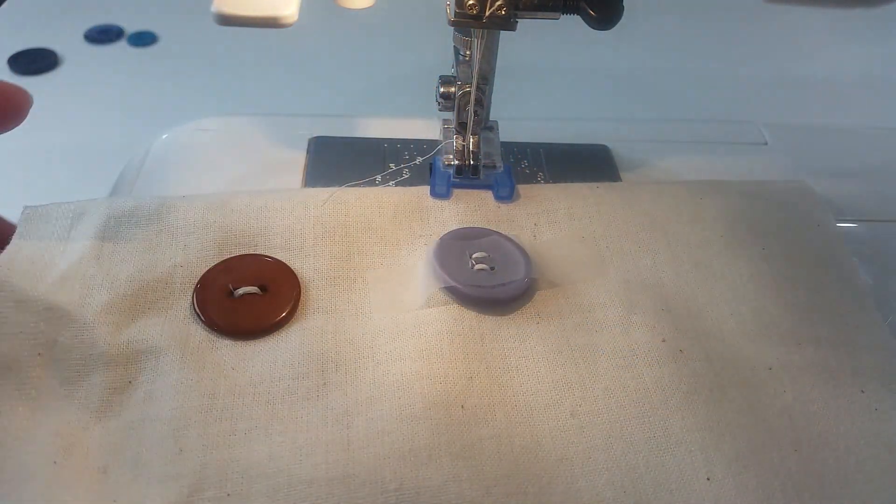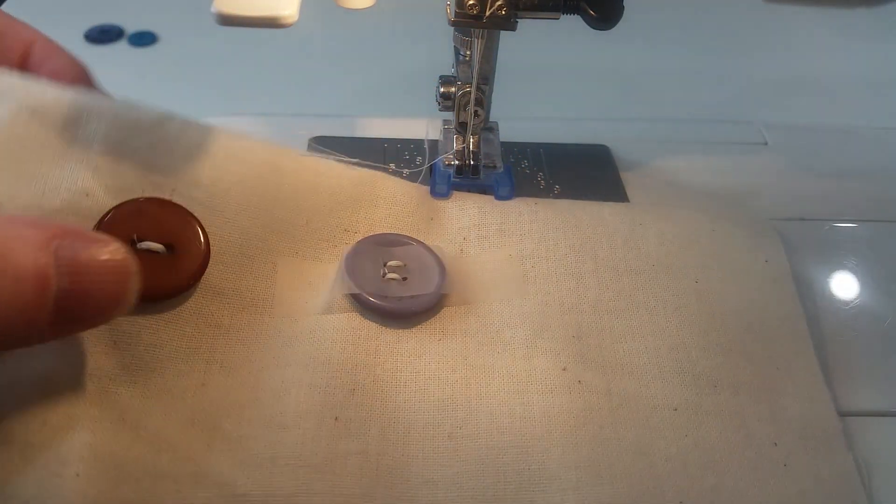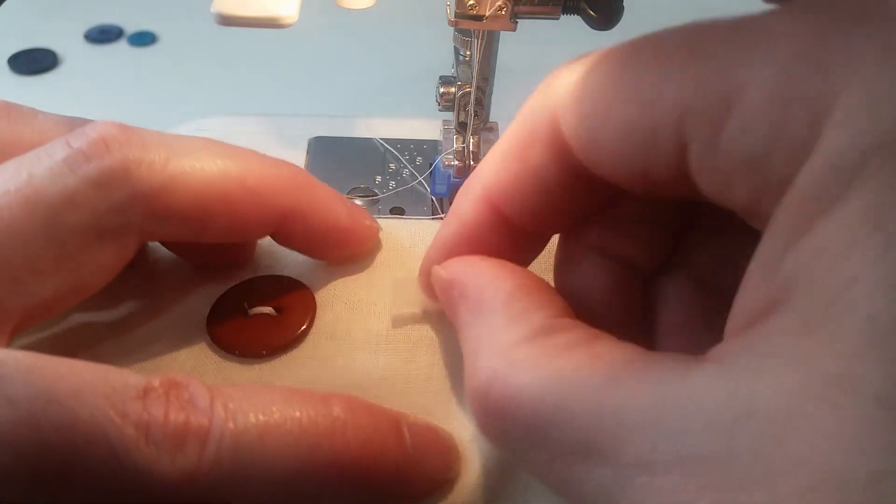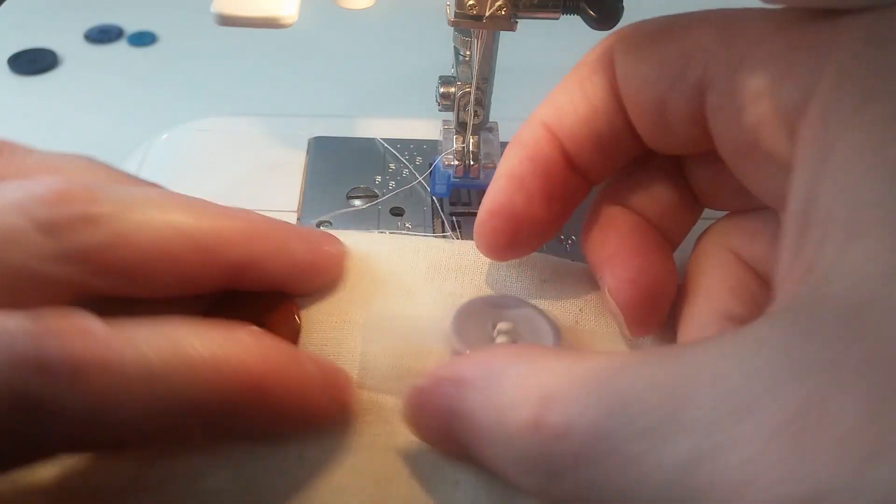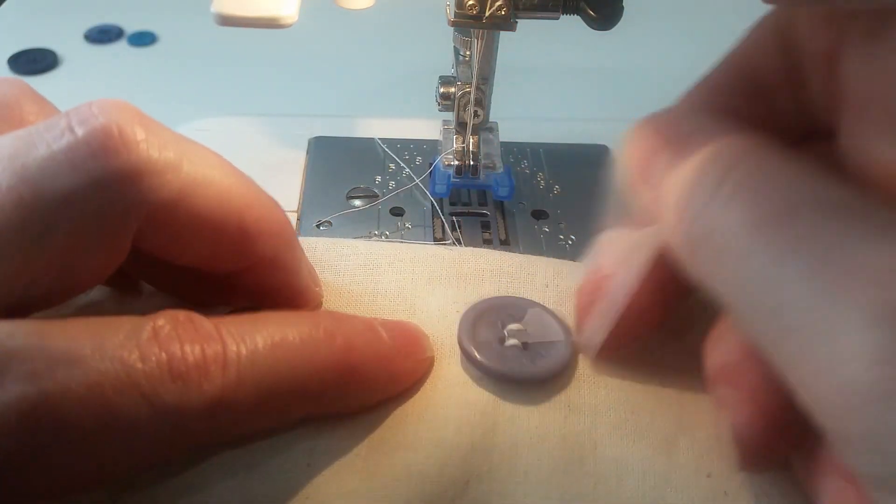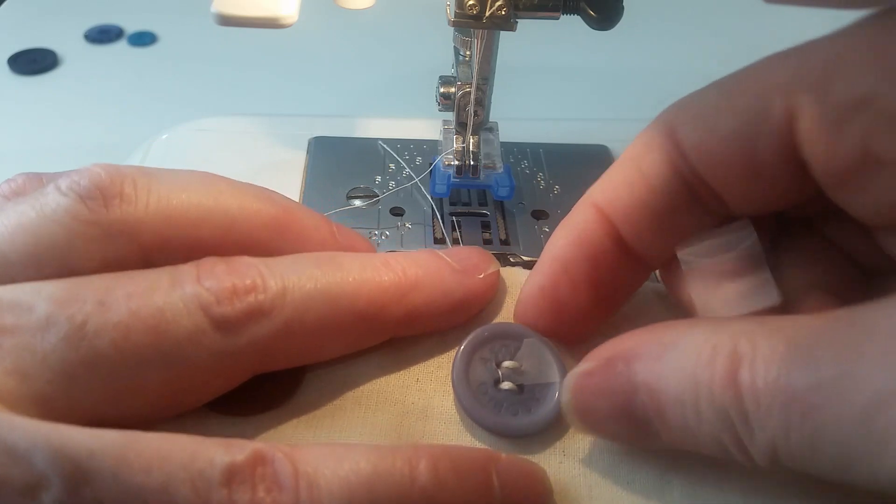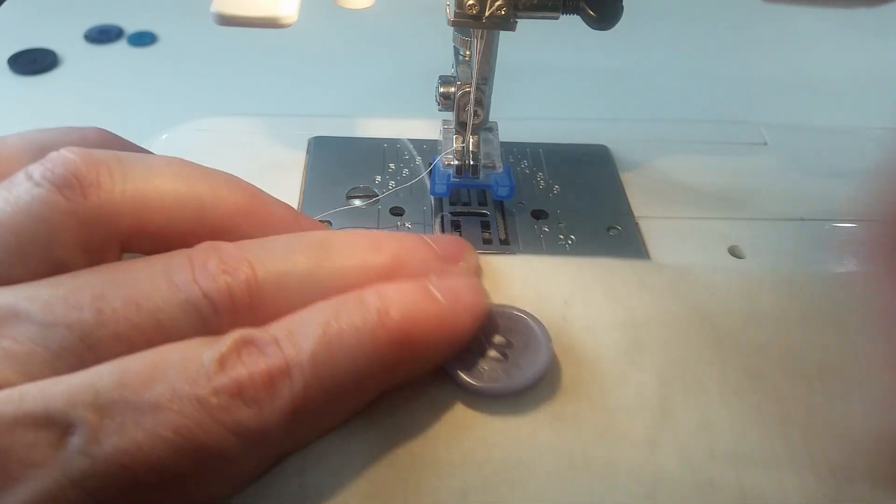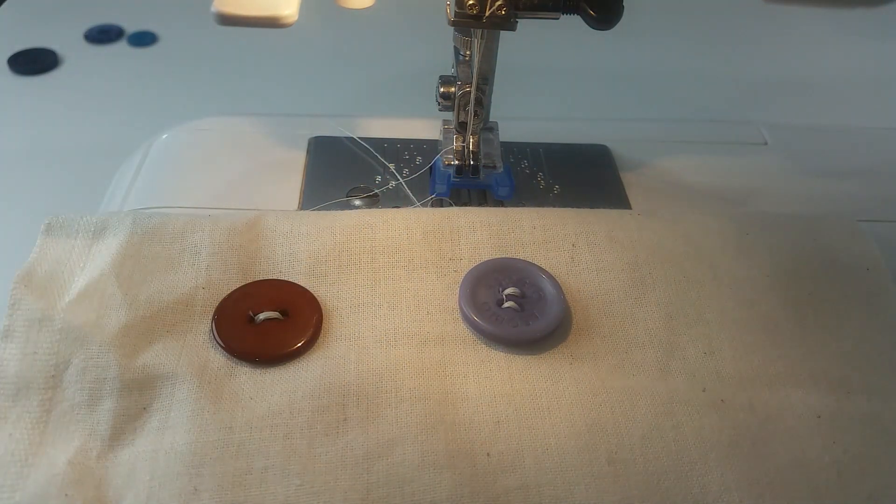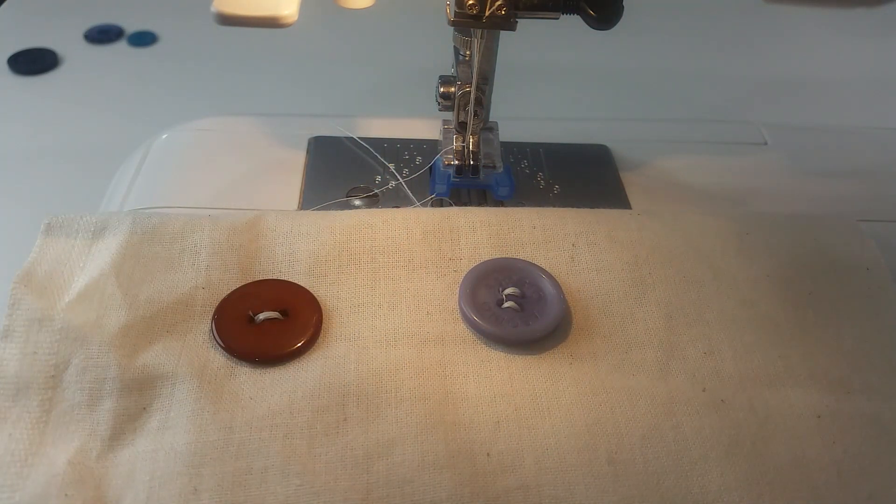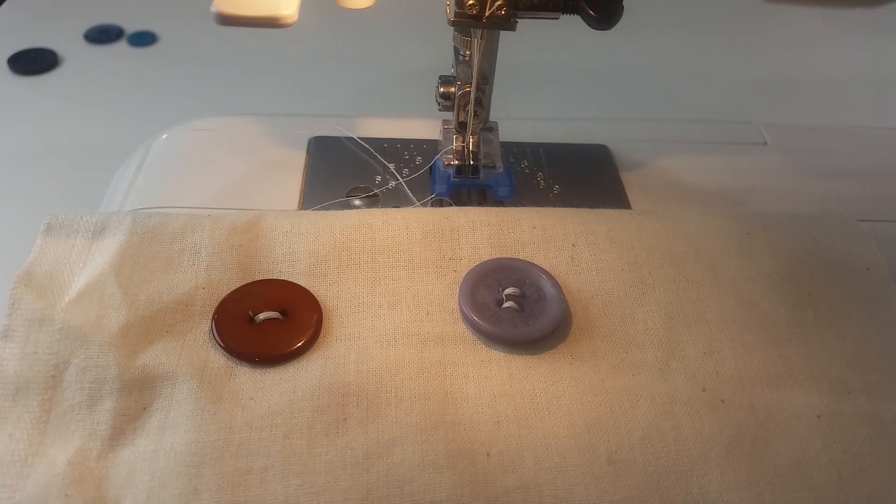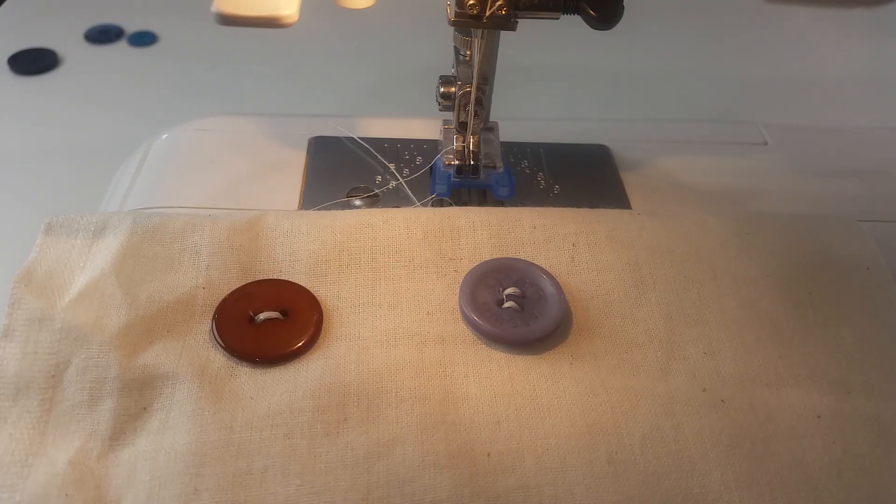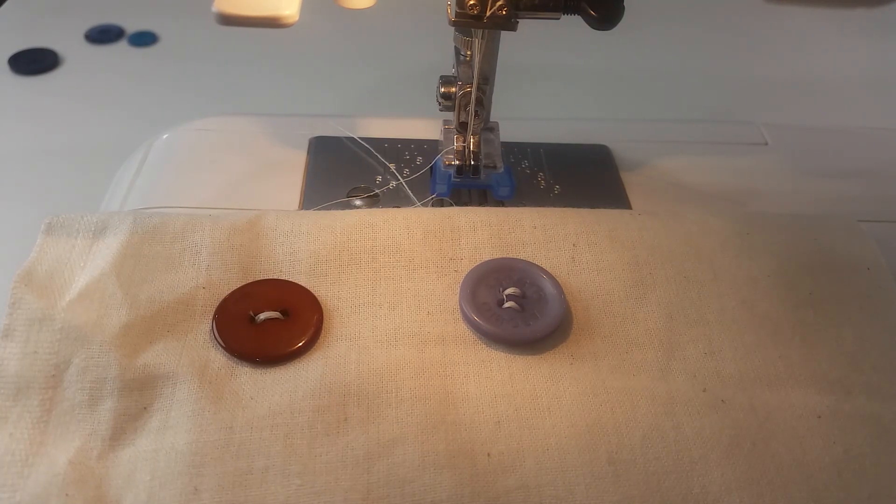It takes me less time to put the button foot on my machine than it would take me to find all the other bits and pieces I would need to do, and to thread a needle to hand stitch it on.